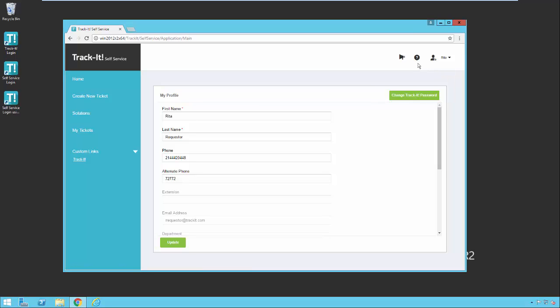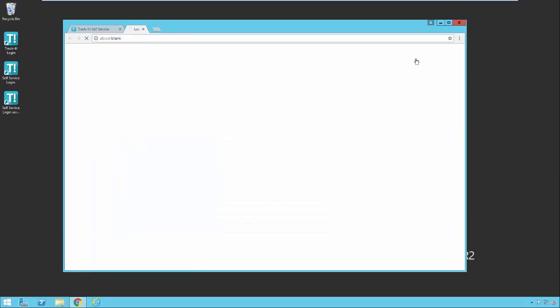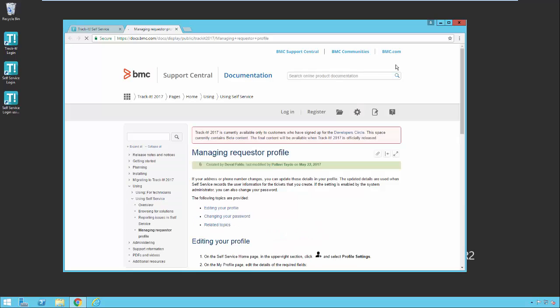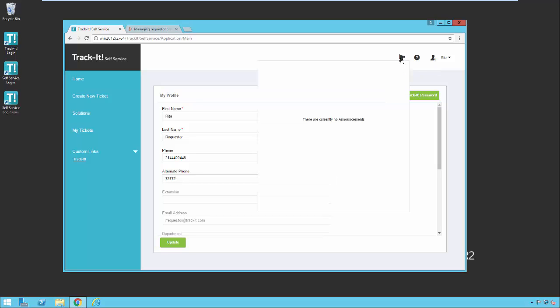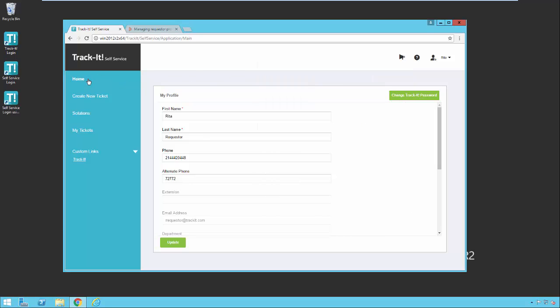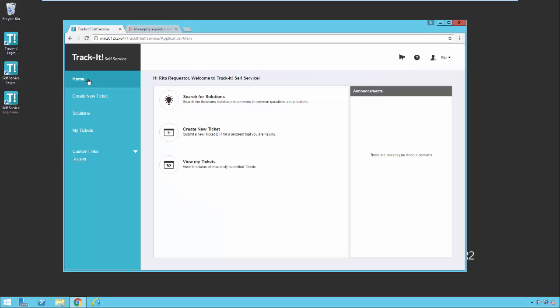Next to my profile drop down, there is the help link. If I click on this, it will take me to the online help documentation for the Self Service portal. And next to that is the announcements button. If there were new announcements that were relevant to me, I would see a little red indicator on here. And when I clicked on that, it would pop this window open and show me all of the announcements. I would also see important announcements on the default home page here on the right hand side. Currently there are no announcements in my system for me, so this is empty.